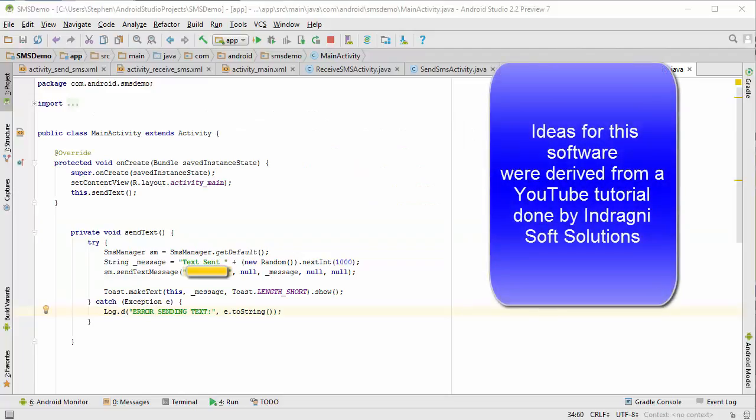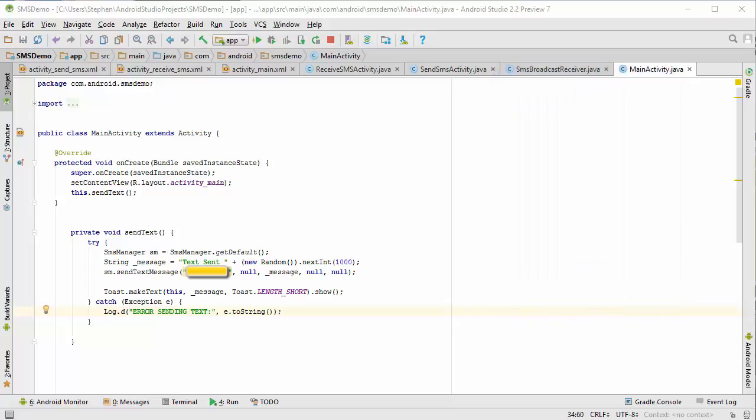You might be surprised to learn that this is all the code that's required to send a text message from inside an Android app out into the world. The part you see blurred out is my Google Voice number. That's where we're going to be sending our text message.